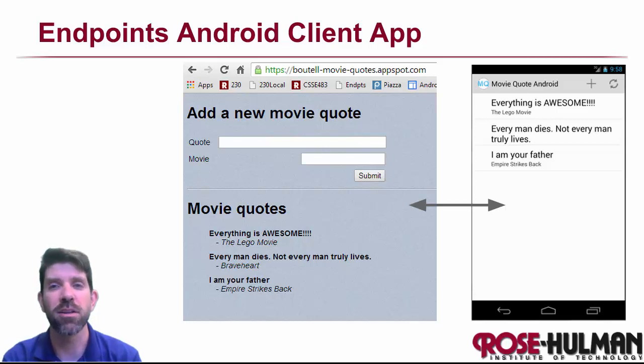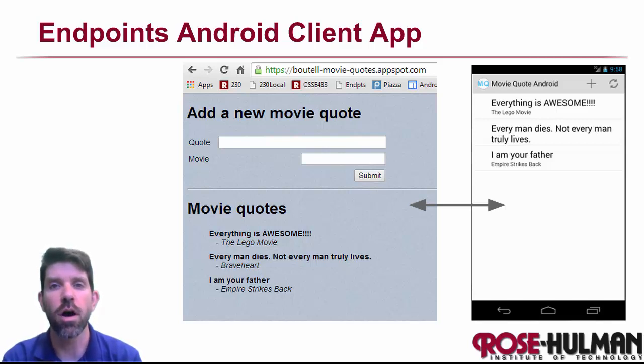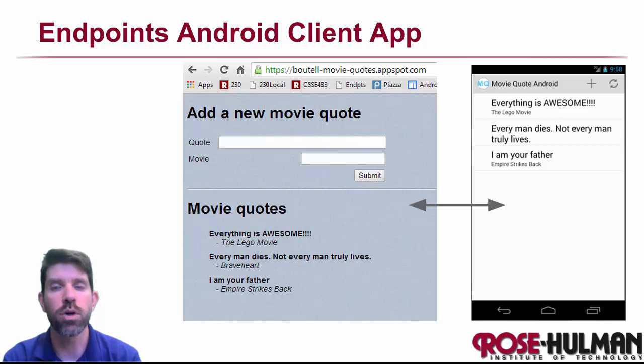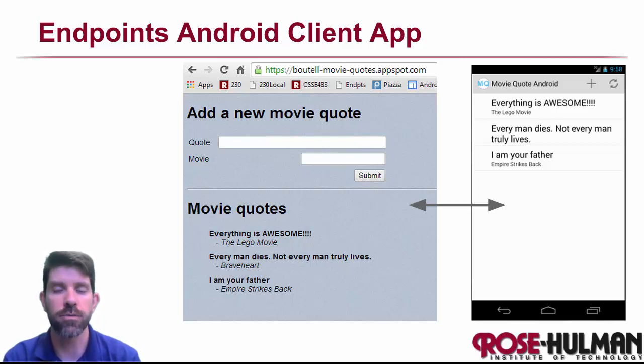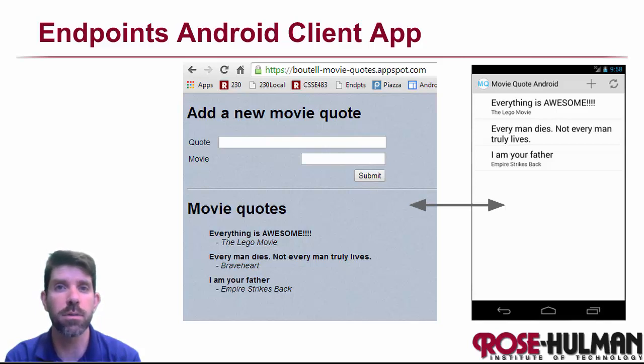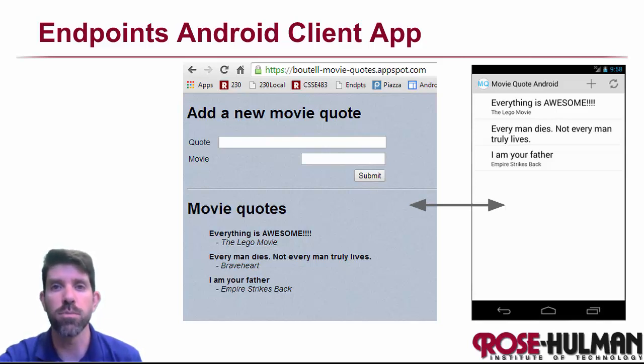Hi, my name is Matt Bouttel. Welcome to this unit on creating an Android client for an endpoints backend. The example that we're going to look at today for our demo is actually a continuation of the same example that we worked in a previous unit, and that's the one that creates movie quotes. Let's take a look at a demo.